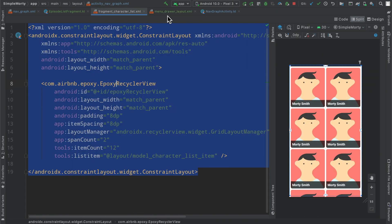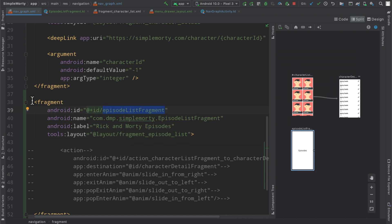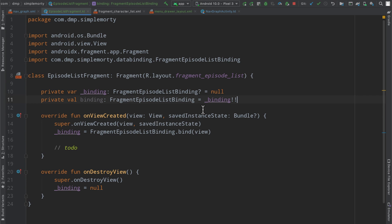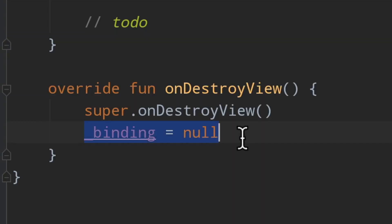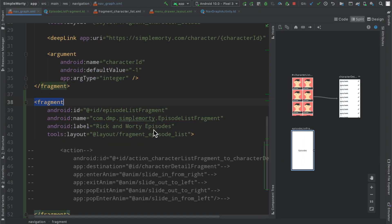We've copied the layout and will eventually use a RecyclerView but for now we put a TextView in there just to confirm we're at that fragment. The ID here, episode_list_fragment, matches the ID defined inside our nav graph. One thing worth mentioning: you can pass the layout resource ID to the constructor of the fragment, and that becomes the default layout inflated in onCreateView. The only thing we need to override is onViewCreated where we hook up the binding using the static bind function, passing in the view, and always null it out in onDestroyView to prevent memory leaks.